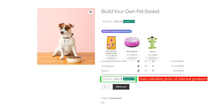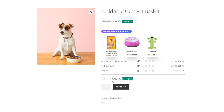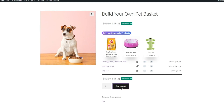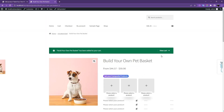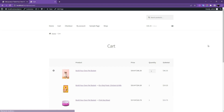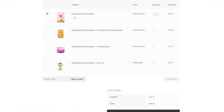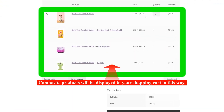With the Change Quantity of Product feature, the total price of the product is automatically calculated. Now we click on Add to Cart to see the products in the cart. Composite products will be displayed in your shopping cart in this way.